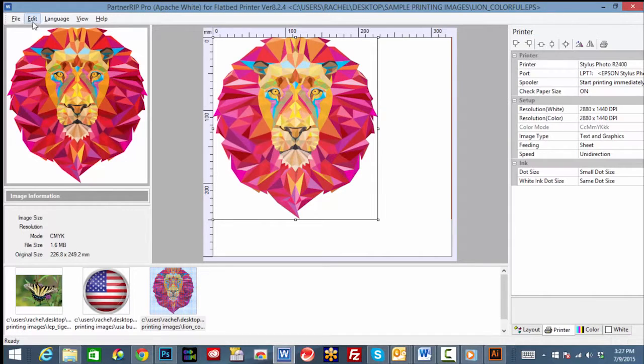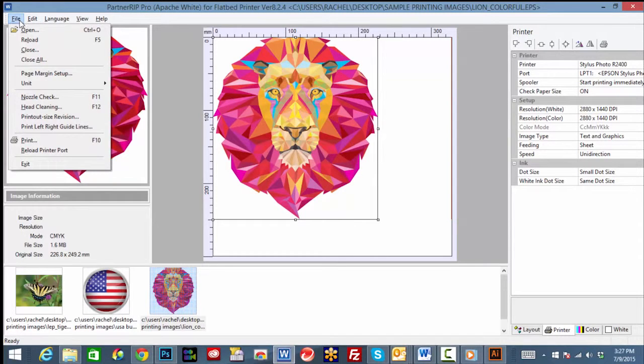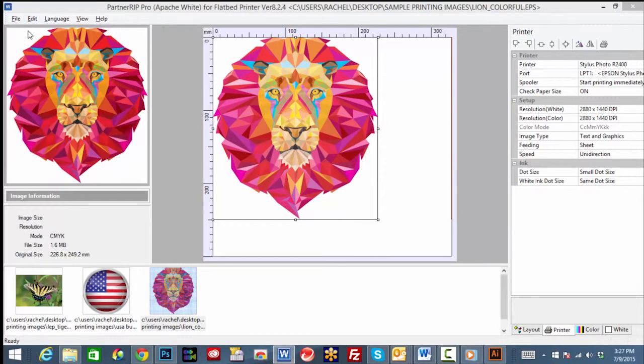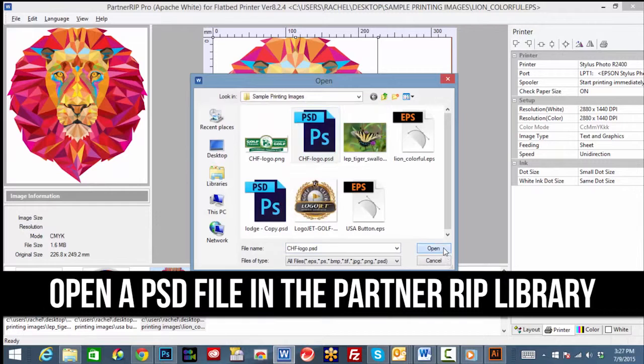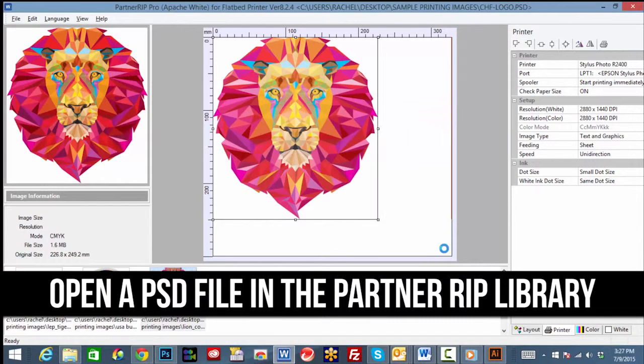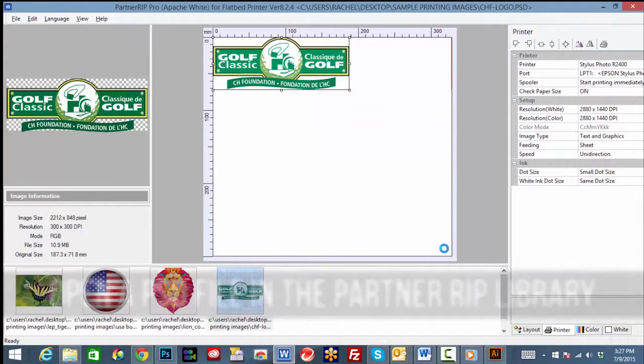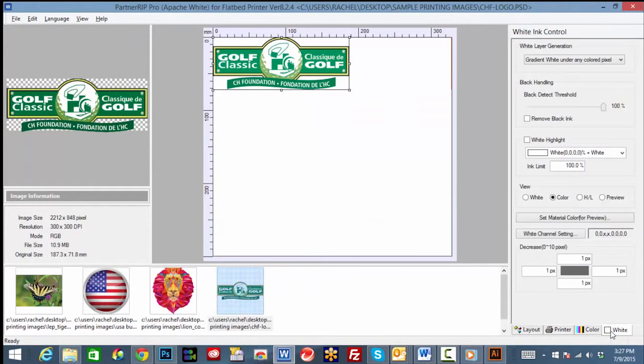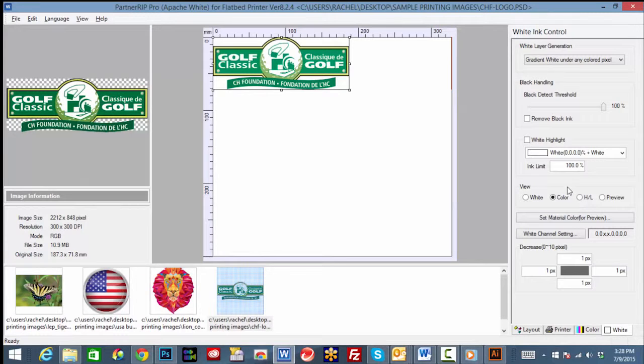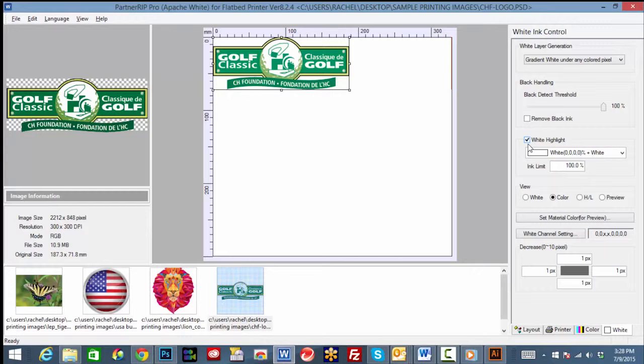Another feature in the white tab is the white highlight, operable with images imported in PSD format into the RIP library. This feature will allow white sections of an image to print simultaneously with the color print. Once a PSD file is selected, the white highlight feature will become enabled. Simply check the box to activate the white highlight.